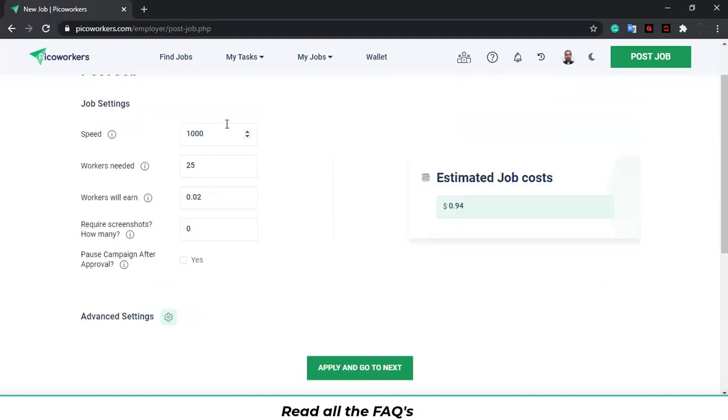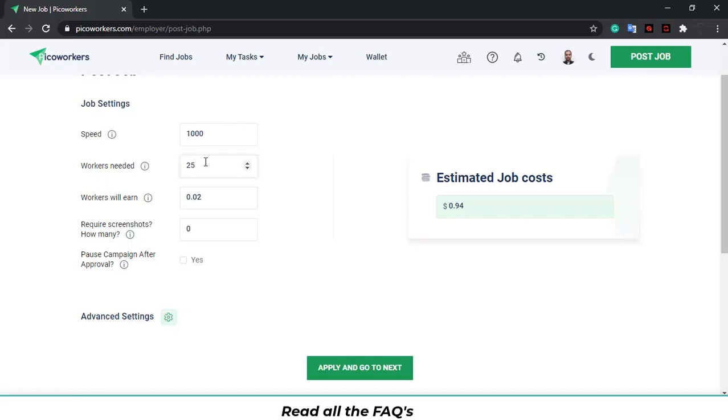And you will see the job settings. The speed of the job - how fast do you want the job done? The workers you need to do the task. The wage for each worker. If you need a screenshot and if you need your campaign post after approval.